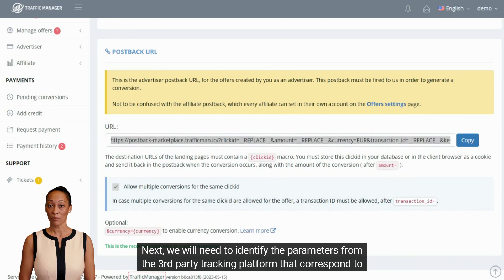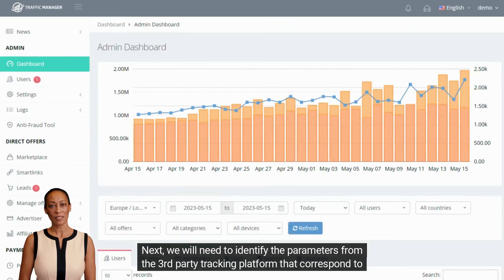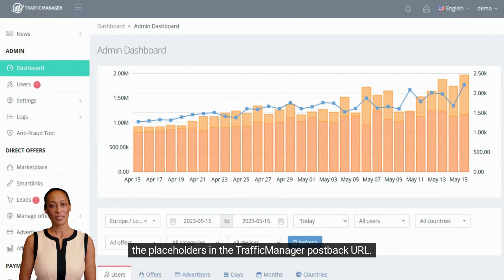We will need to identify the parameters from the third-party tracking platform that correspond to the placeholders in the Traffic Manager postback URL.